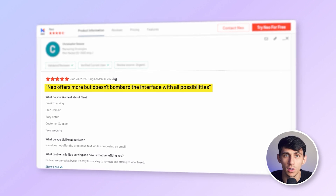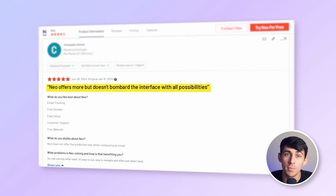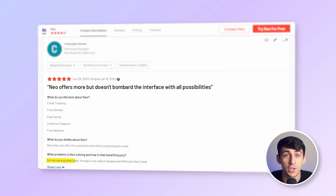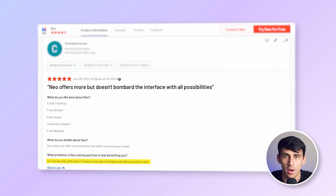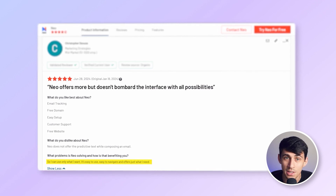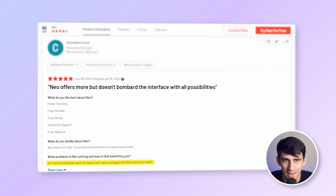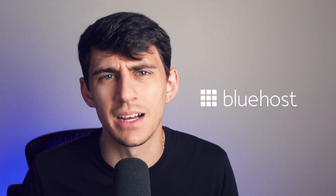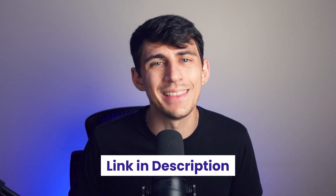Here's what one of our customers had to say: 'Neo offers more but doesn't bombard the interface with all possibilities, so I can use only what I want. It's easy to use, easy to navigate, and offers just what I need.' I hope you found this tutorial helpful. While Bluehost is a decent option, Neo offers far more features and value for your business needs.